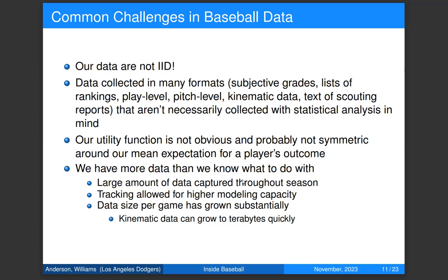Common challenges in baseball data: our data are very non-IID — we're observing the same players, batters, pitchers, and stadiums over several years, and we have to model all those dependencies. We can't just chuck it in a neural net and say we love what comes out. Our data also gets collected in many different formats — scout grades, rankings, all kinds of data. Scouts provide valuable sources of information that we can build into models; it's not scouts versus analytics. We're trying to figure out how to use all of it.